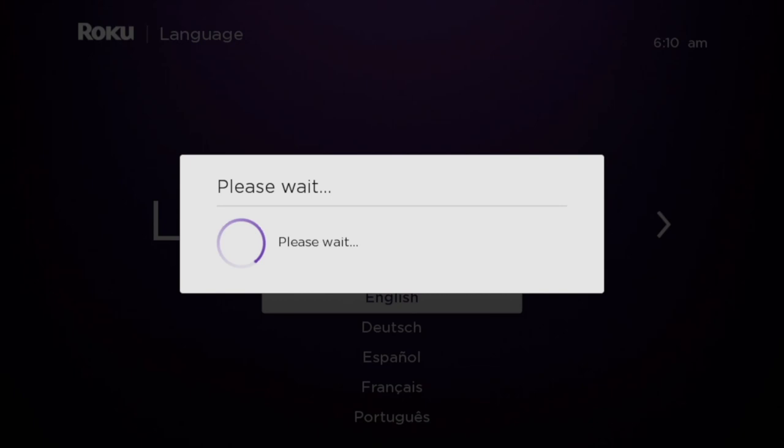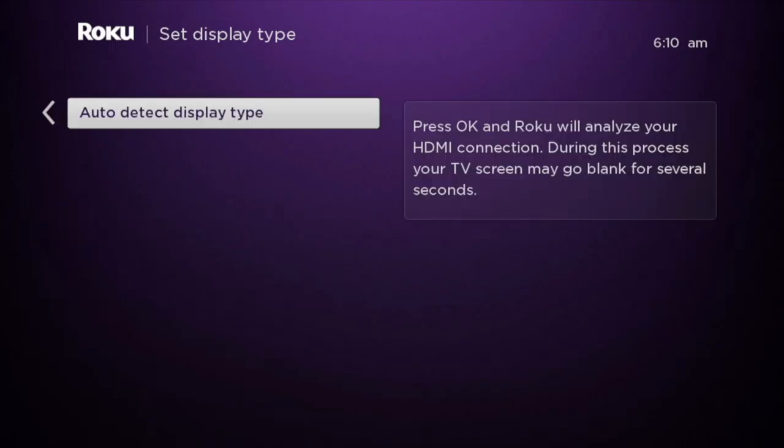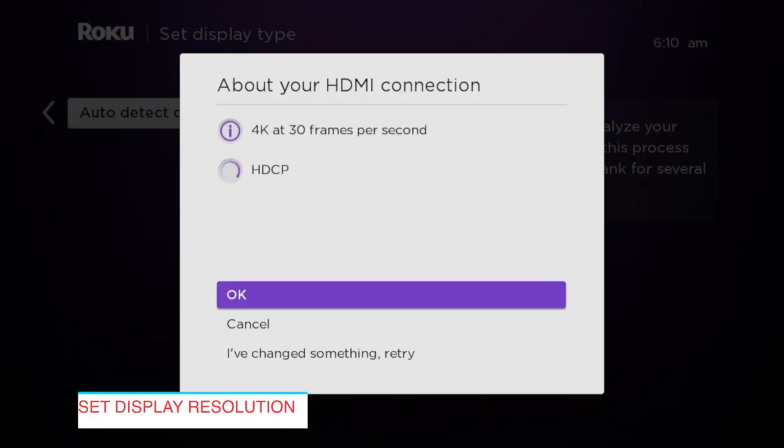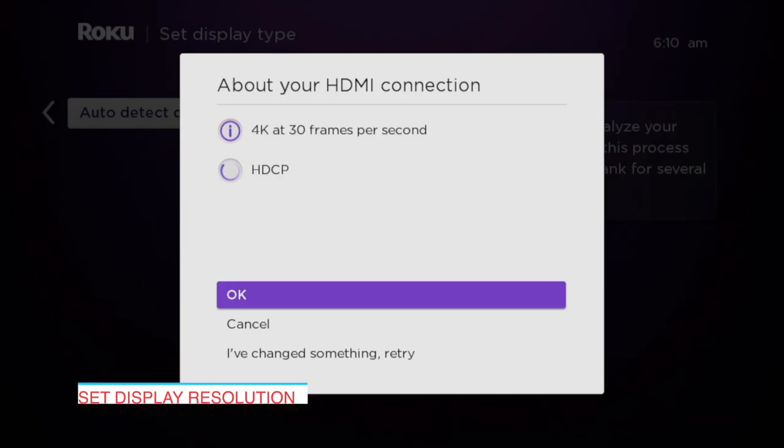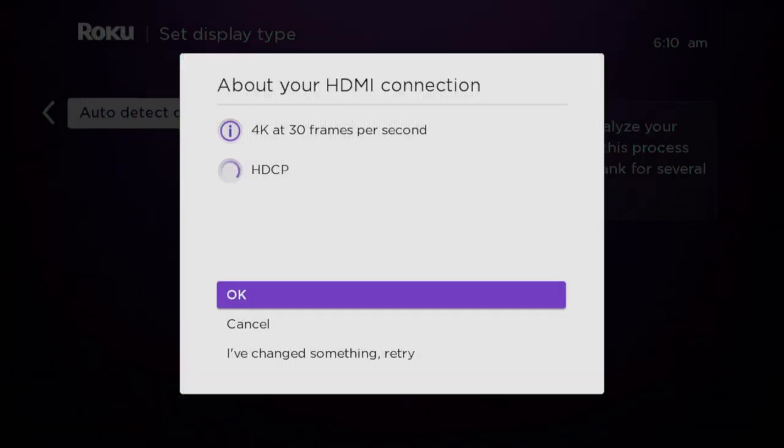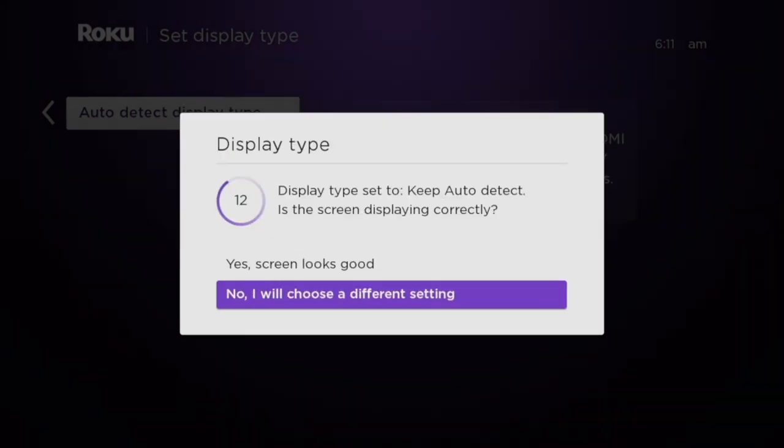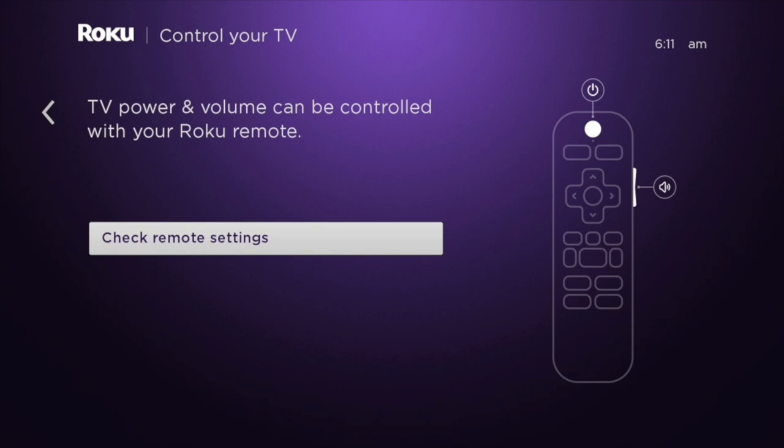After the updates run, it will auto-detect your display type and then also set the right resolution for your TV. If your TV is a 4K, it will most likely select 4K. Then here you can use your Roku remote to power on and off your TV and also increase or decrease the volume of the TV.